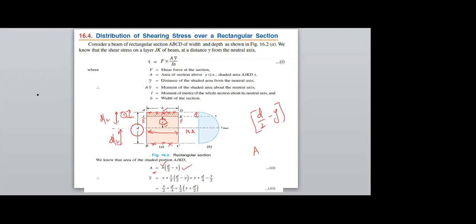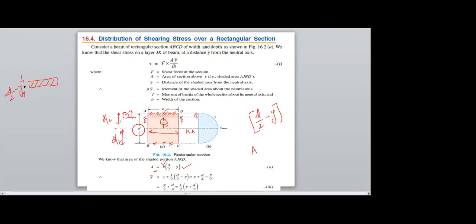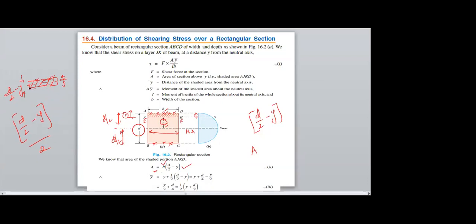Next, I need the Y-bar for the hatched cross-section, whose depth is D/2 minus Y. The local centroid will be this distance divided by 2, that is (D/2 minus Y) divided by 2, which equals D/4 minus Y/2 from the top.